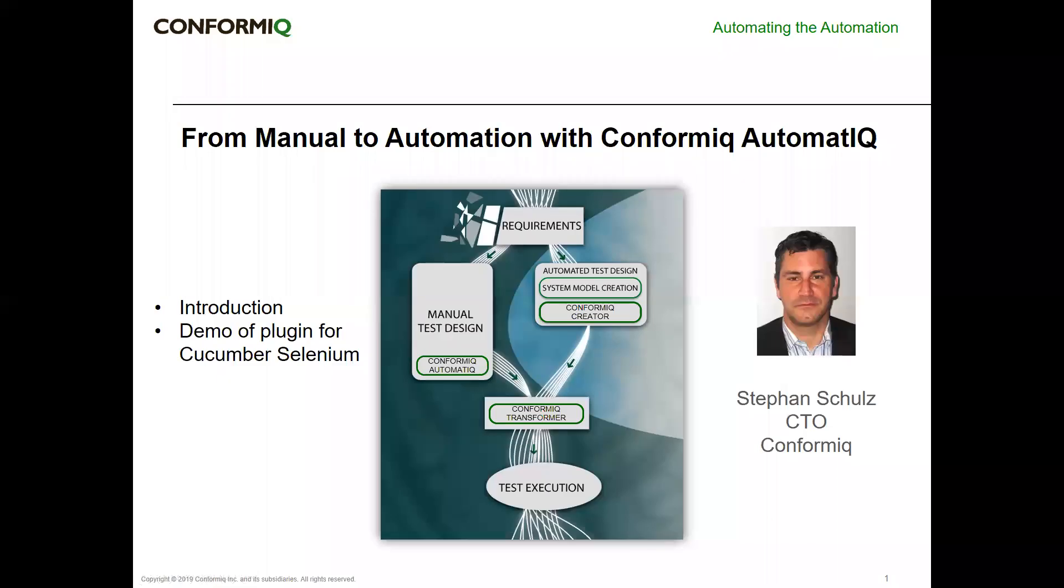Hello and a warm welcome to this brief introduction to Conformiq Automatic for Cucumber Selenium Java. My name is Stefan Schulz, I'm the CTO of Conformiq.